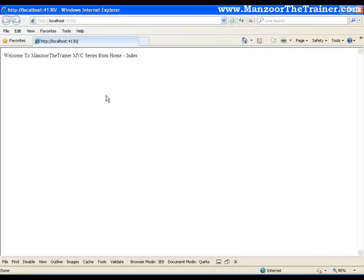So this is the string that we see on the output screen. Whatever we see on the output screen is a view. Repeat. The simple definition in layman language is whatever we see on the output screen is a view.